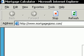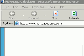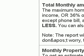To get to this calculator, just go to MortgageGizmo.com. Now many of our questions are asking for monthly amounts, so it's very important that you enter monthly amounts.